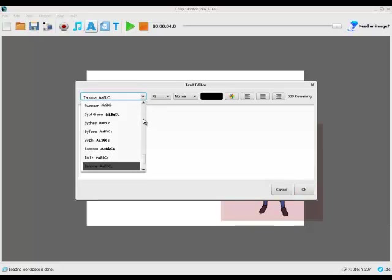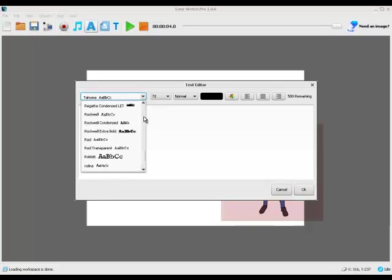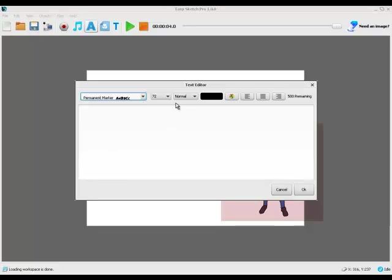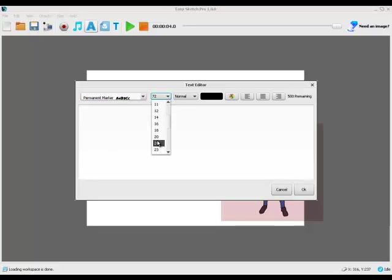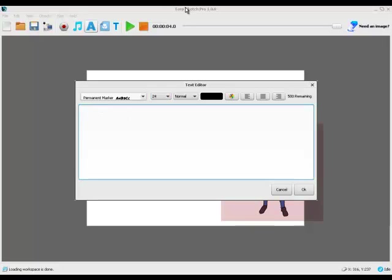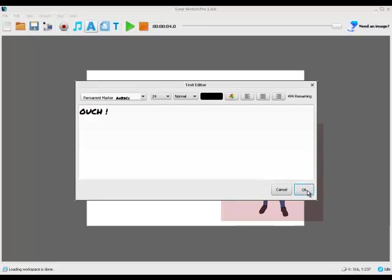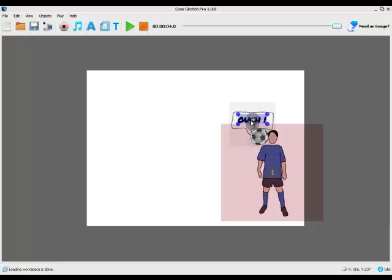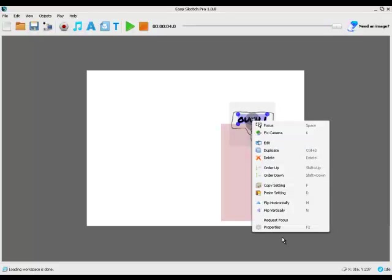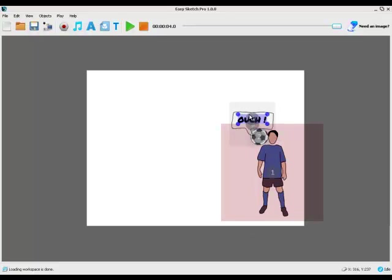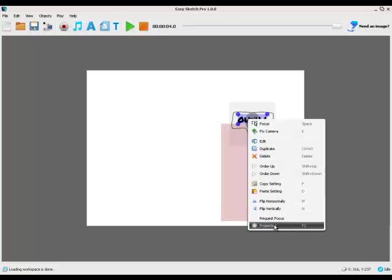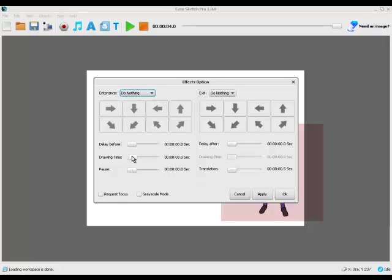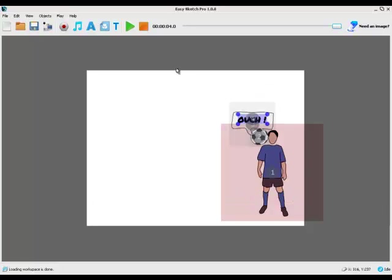We'll get a bit of text. Let's use Permanent Marker, the one I like. Drop that down to about 24. And let's have him saying ouch. OK. So we take that, we put that in the speech box. Fix the camera. Properties, again we don't want to do anything, just have it appear, apply, OK.